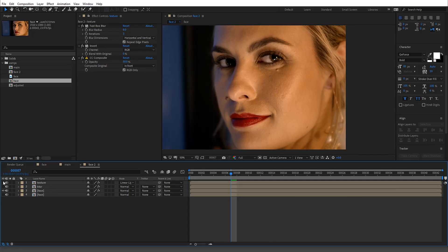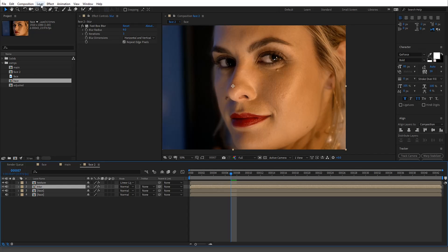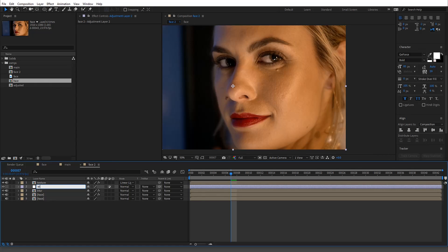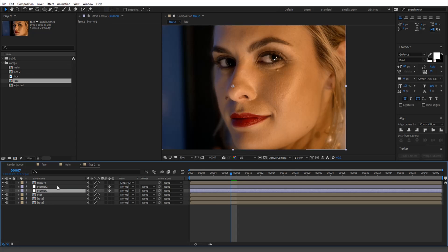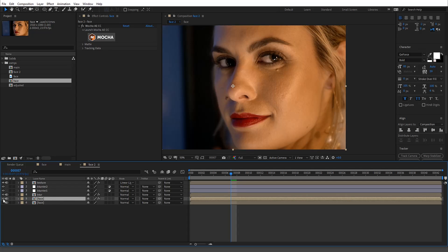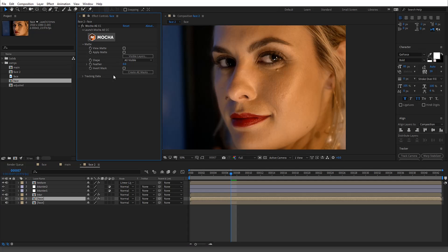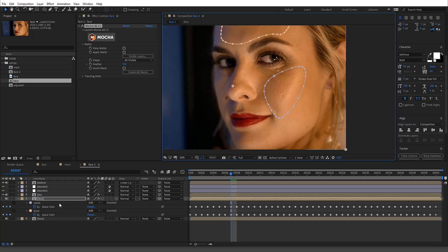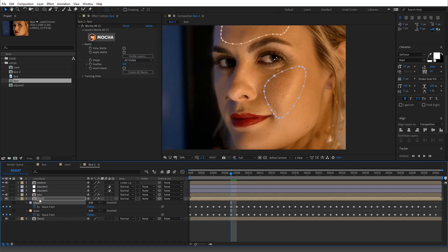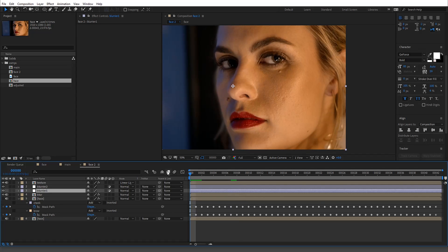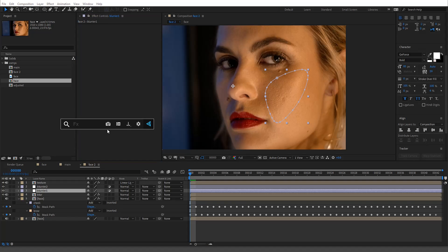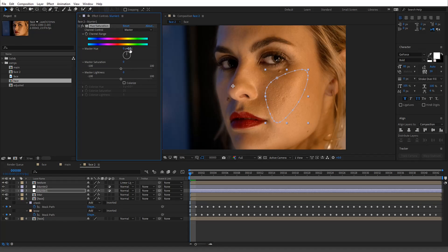Let's go down to the face layer and turn off the top two layers — you can see there's essentially no difference. Now we'll make two new adjustment layers: 'cheek blur' and 'brow blur.' We'll go to the Mocha plugin, go to Matte, and hit Create AE Masks — it'll make the masks on these layers. I'll copy the mask and go to the first frame, and just to confirm it's working, I'll do a huge saturation boost.